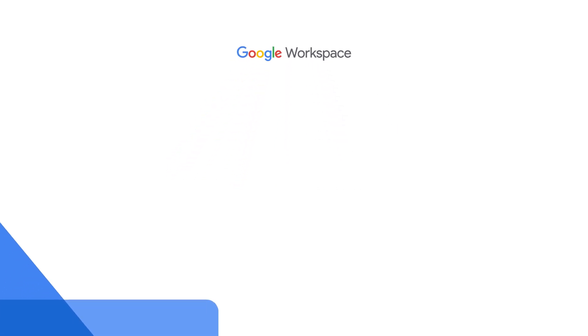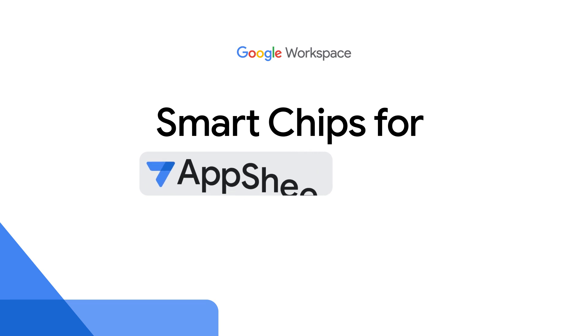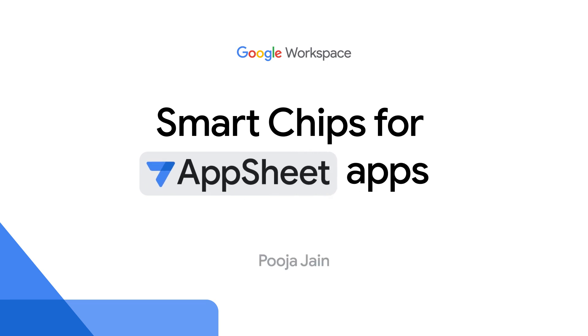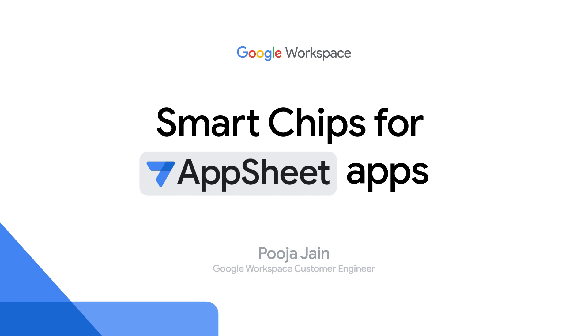Hello and welcome back to the Building with AppSheet series. I'm Google Workspace customer engineer Pooja Jain, and in this episode we'll talk about surfacing AppSheet apps in Google Docs using smart chips.